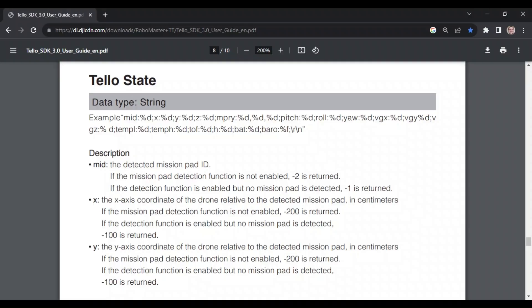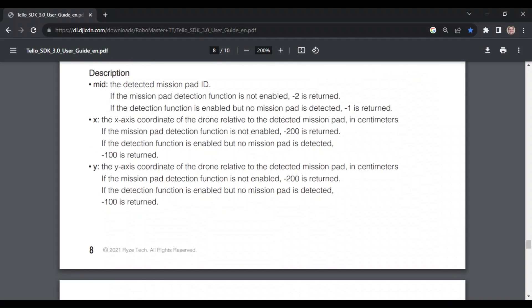All right, so we're going to start in the SDK, and we're going to look at the section on the information we're going to be reading, which has to deal with the Tello's state.